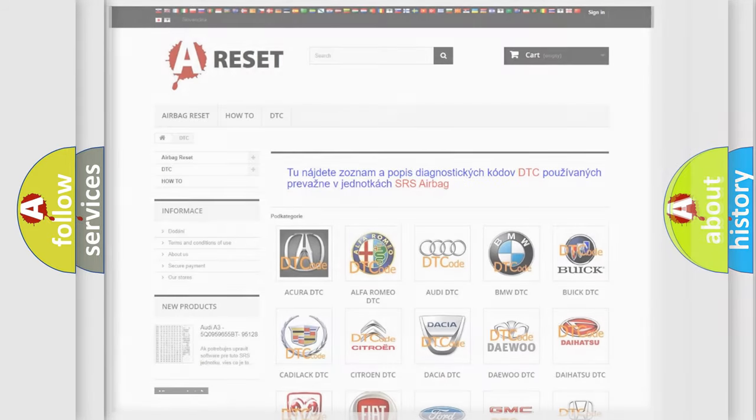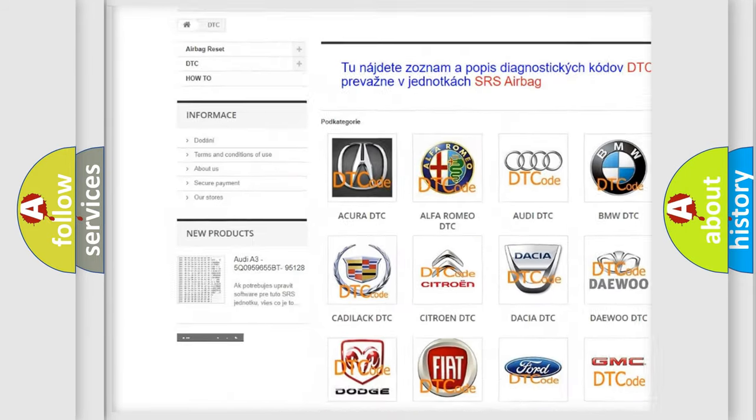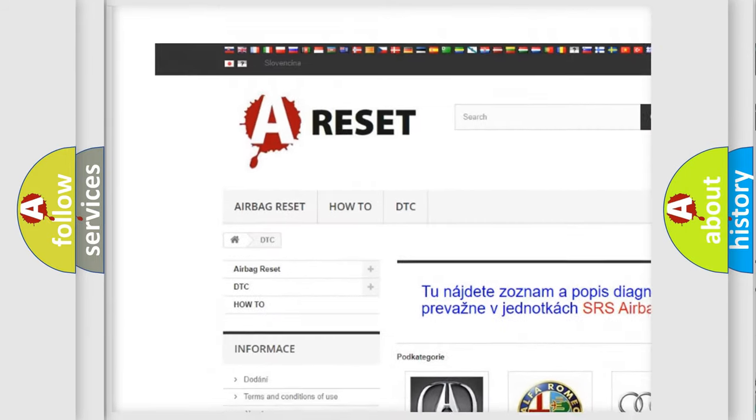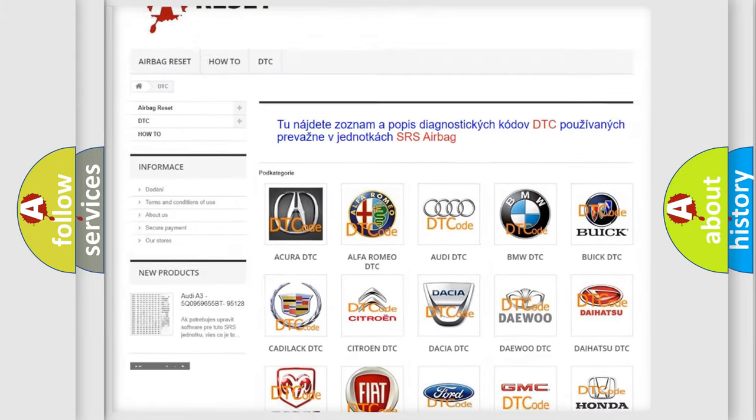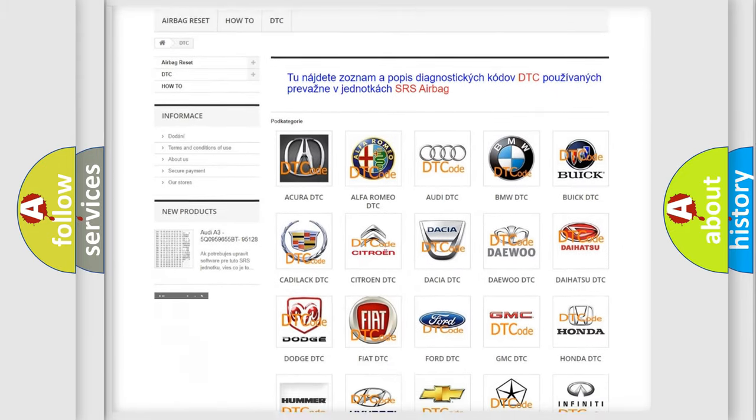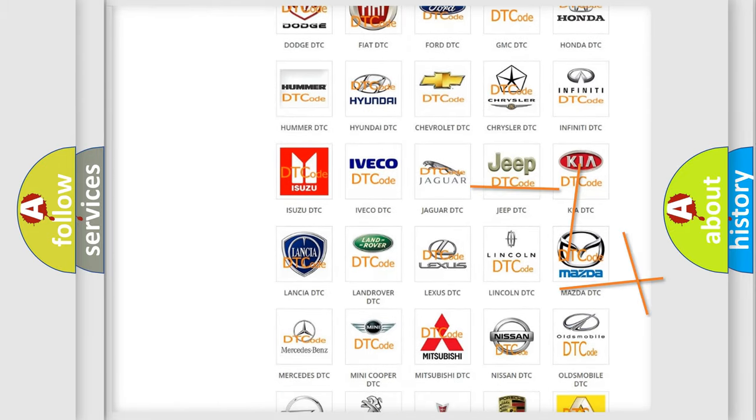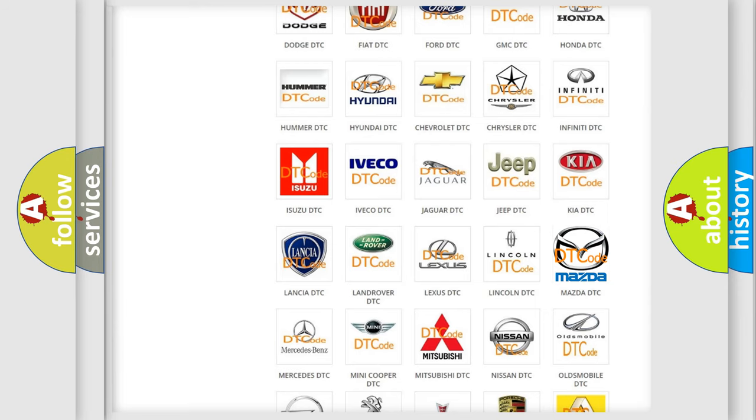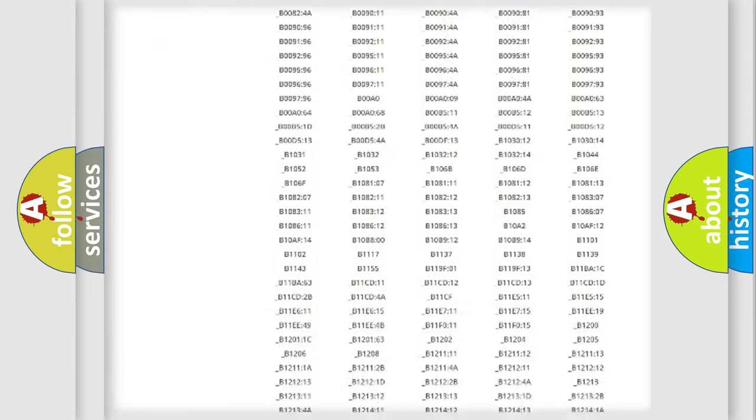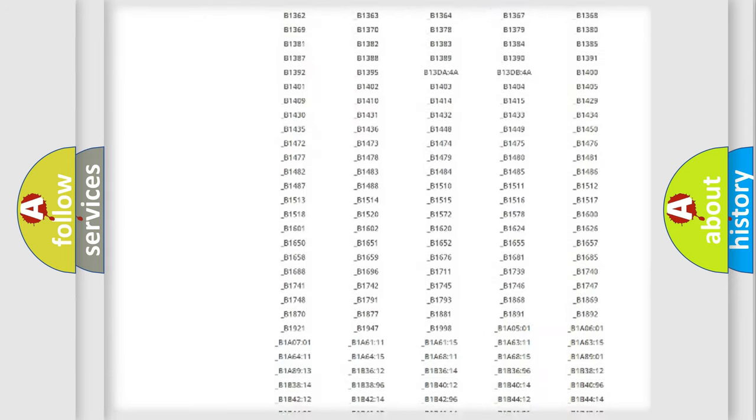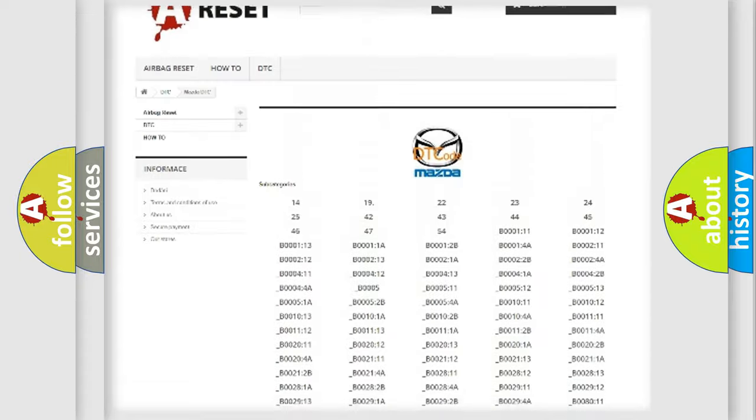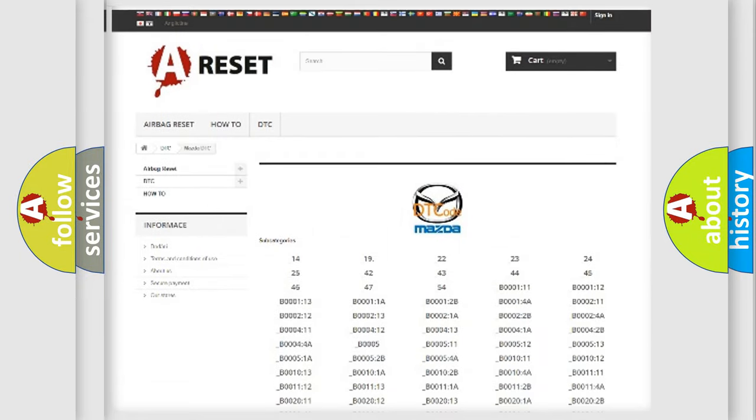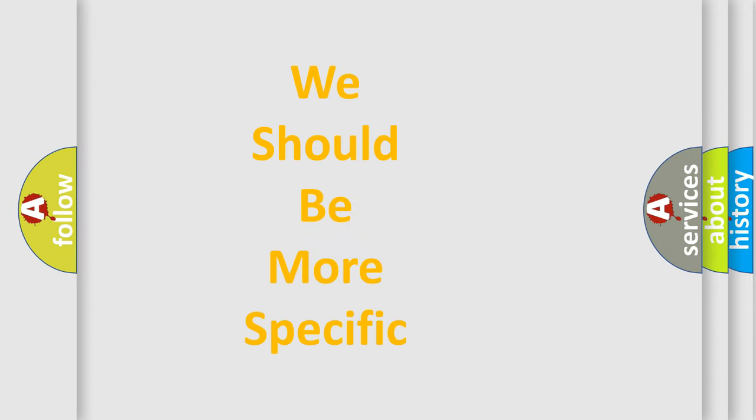Our website airbagreset.sk produces useful videos for you. You do not have to go through the OBD2 protocol anymore to know how to troubleshoot any car breakdown. You will find all the diagnostic codes that can be diagnosed in Mazda vehicles, and also many other useful things. The following demonstration will help you look into the world of software for car control units.